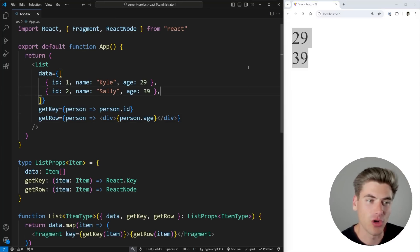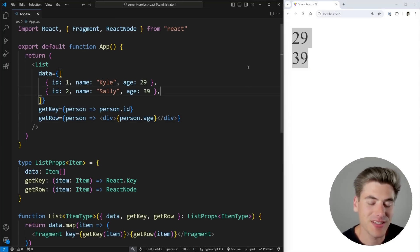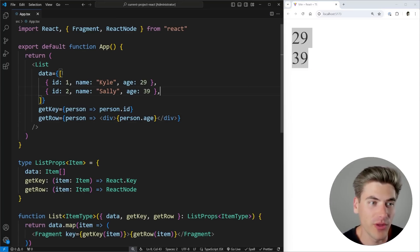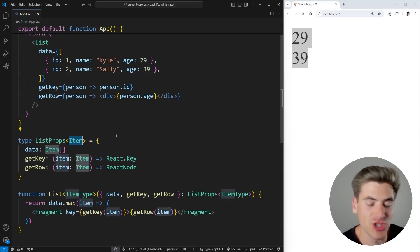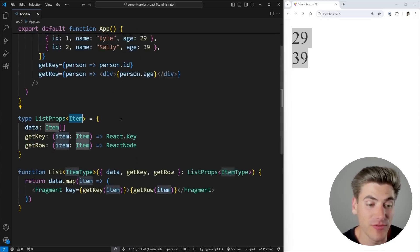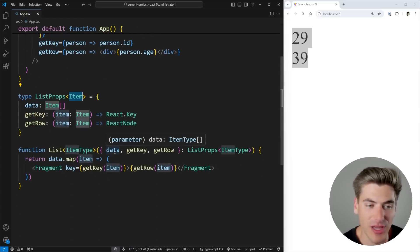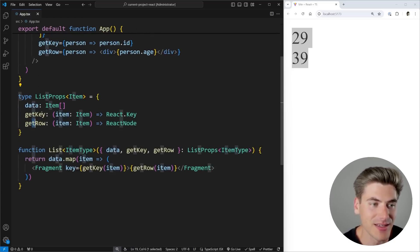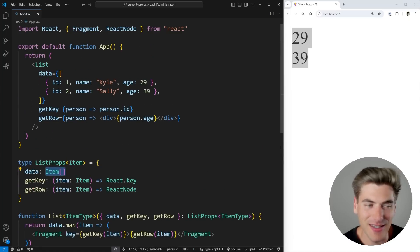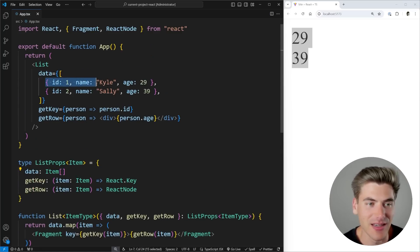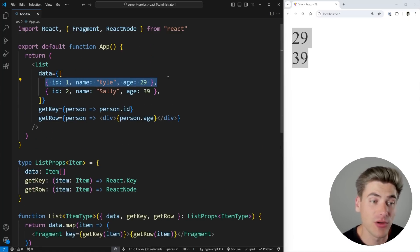Now, the reason this all works super magically is because TypeScript is smart enough to infer what the type of our item prop here is supposed to be, that generic itemType. It's smart enough to infer that because it says, okay, my data is an array of items, I passed it in an array that has objects with an ID, a name and an age.